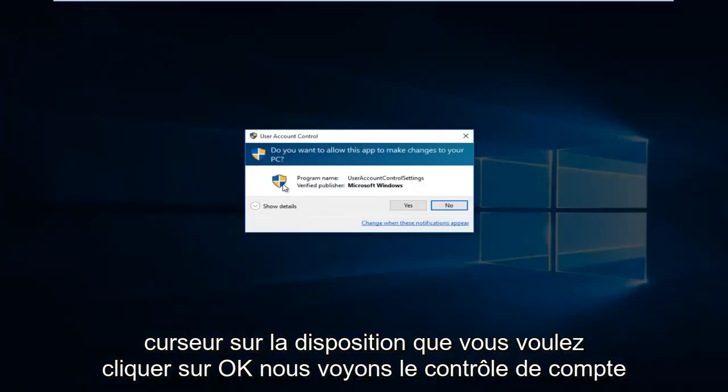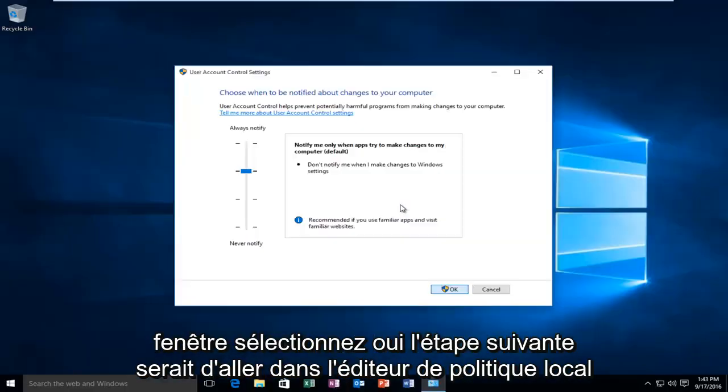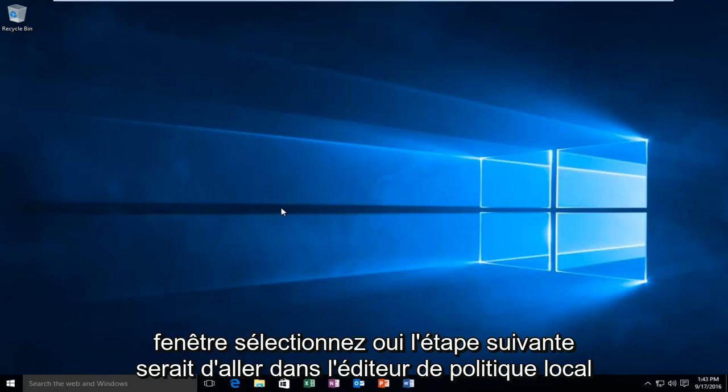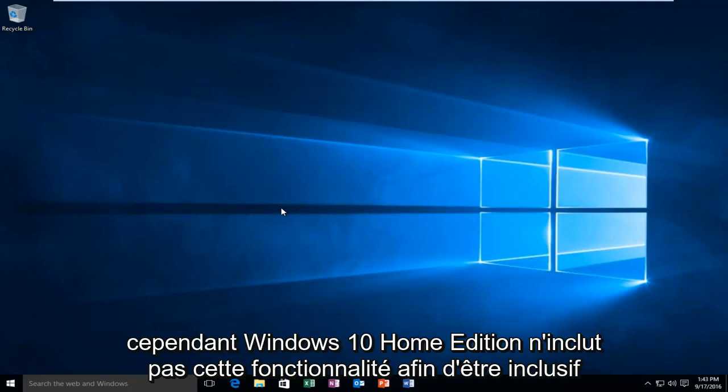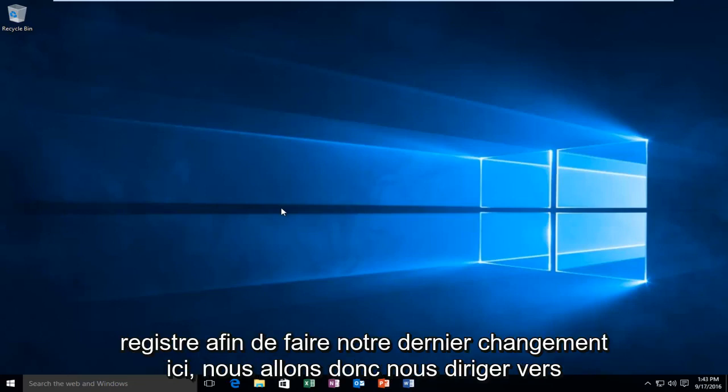You'll receive the account control window, select Yes. The next step would be to go into the local policy editor. However, Windows 10 Home Edition does not include this feature. So to be inclusive to all users of Windows 10 in this tutorial, we're going to go through the registry in order to make our final change here.